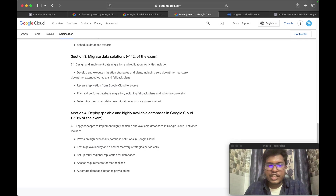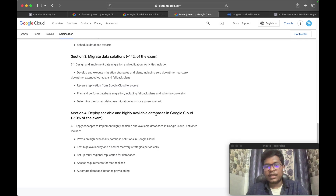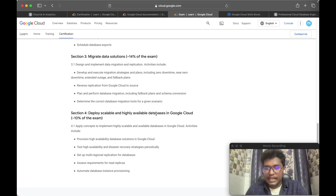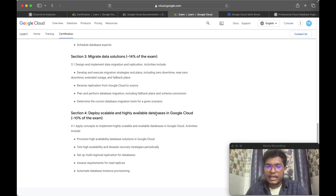The final section covers deploying scalable and highly available databases. This is where you understand when to use Cloud SQL, when to use PostgreSQL or MySQL, when to go with Cloud Spanner, when to go with Cloud Bigtable, Firebase, or Firestore. Apart from that, you need to understand read replicas, write replicas, high availability, and scalability — typical database concepts.